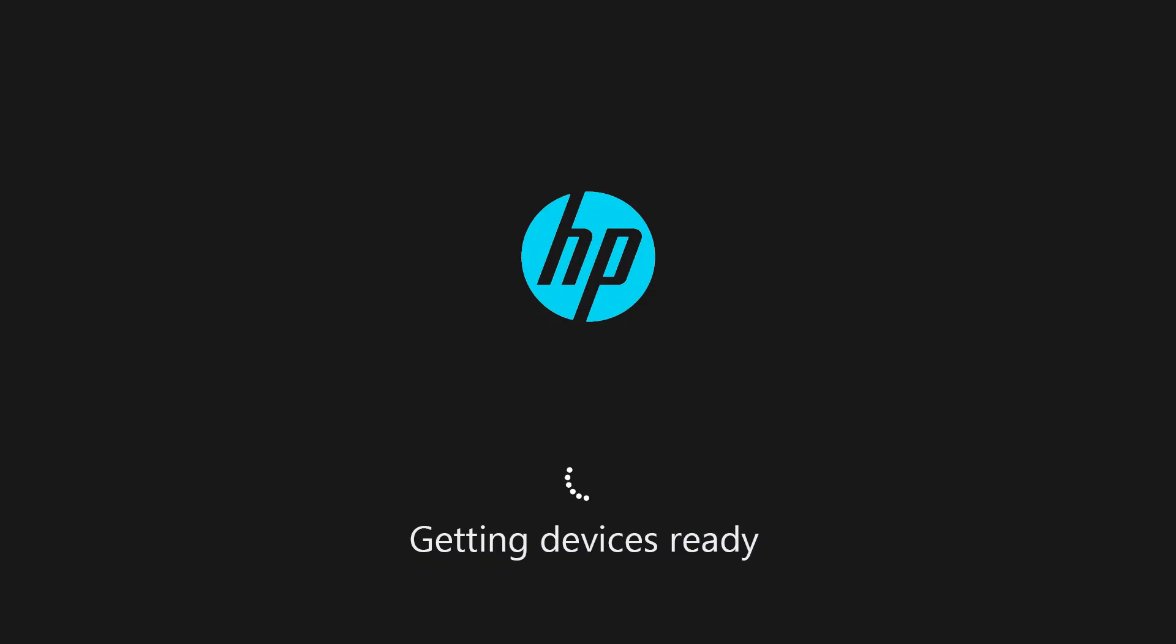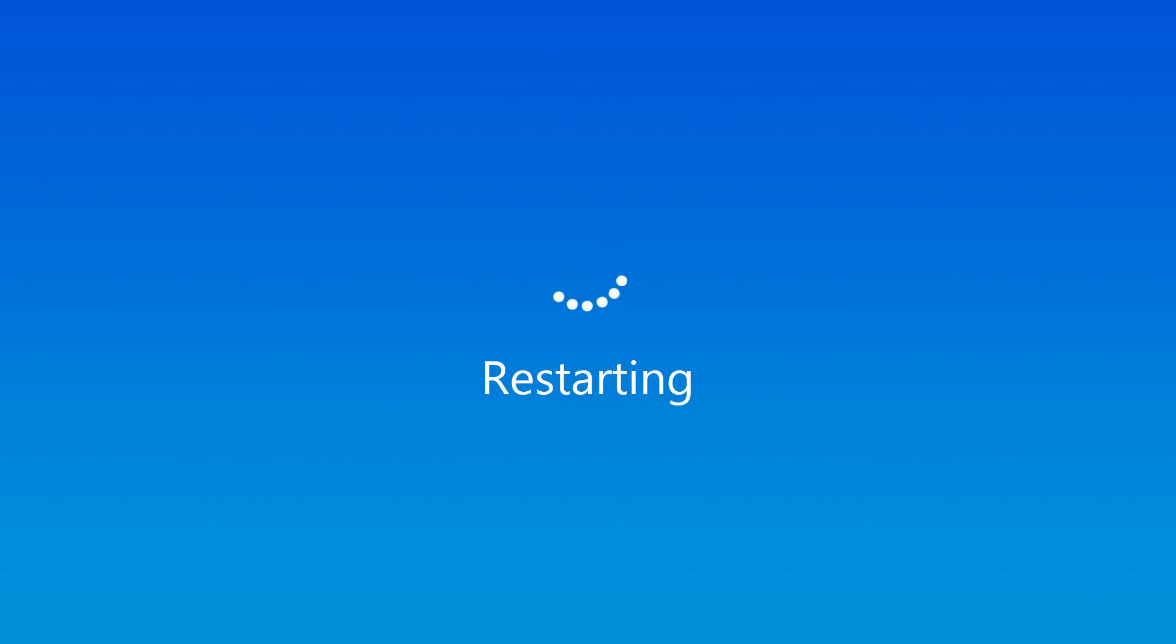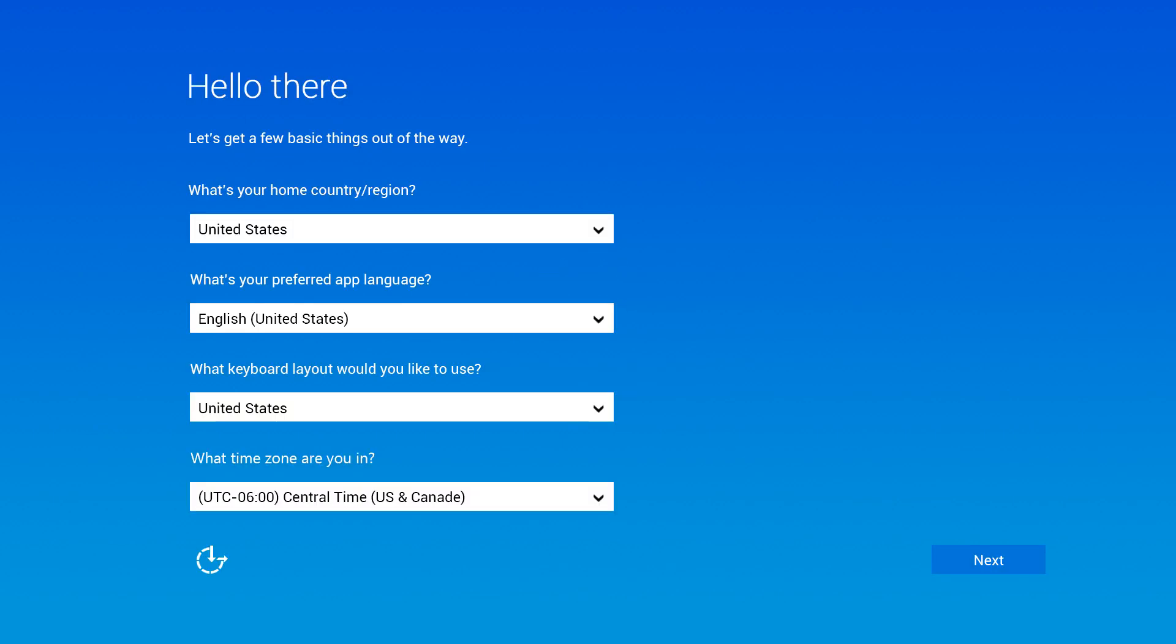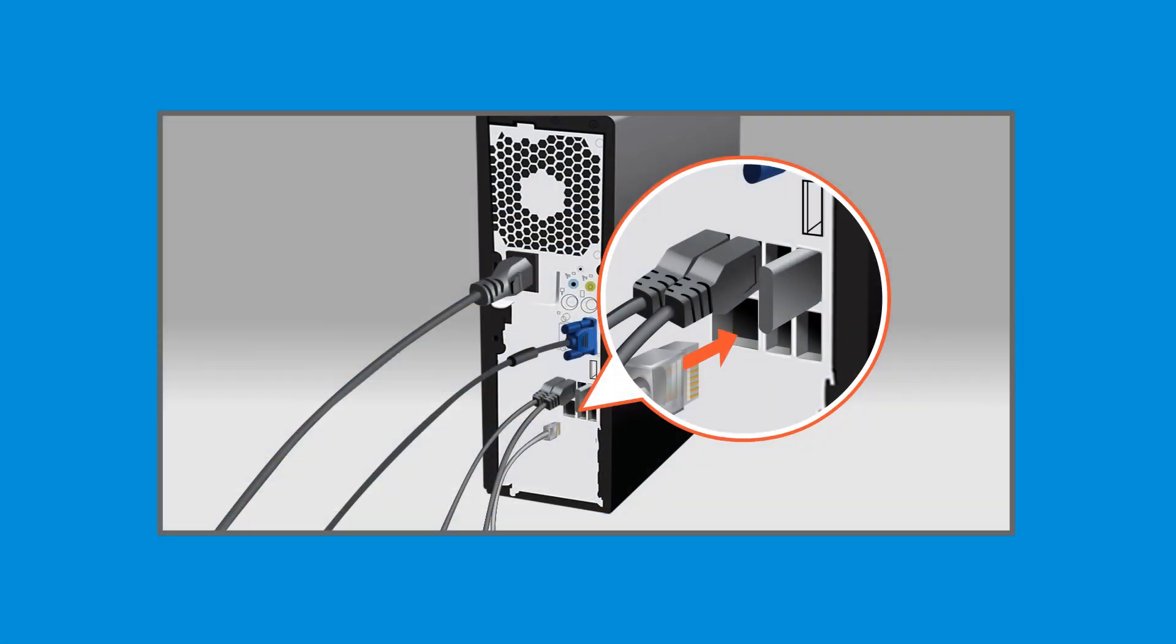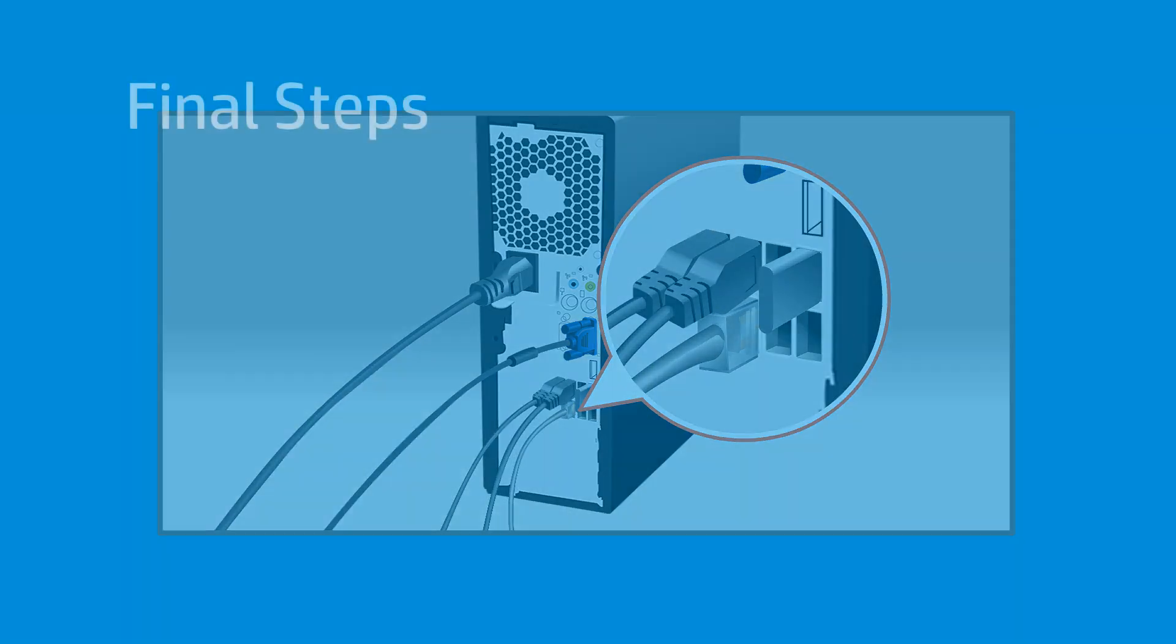With the software installation complete, the computer restarts and boots into Windows. Follow the on-screen prompts to complete setting up Windows. With Windows setup complete, connect any peripheral devices and cables that were previously disconnected.